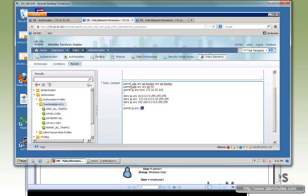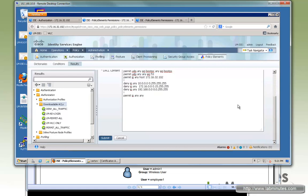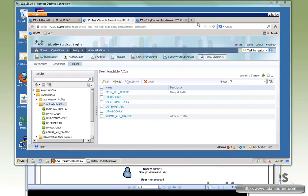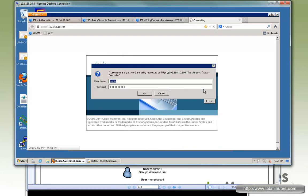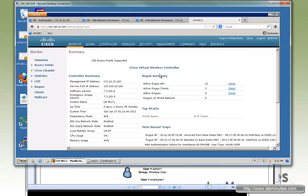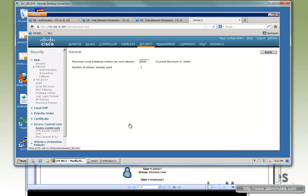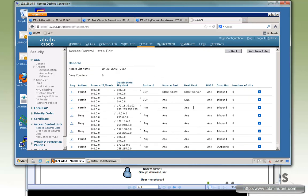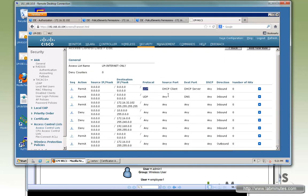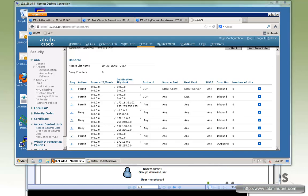The syntax for a downloadable ACL has to be precise, otherwise it will not work. Now we also have to do the same thing on the Wireless LAN Controller. Log into the WLC and go to Security > Access Control Lists. We already have one created called LM-Internet-Only with the same name. It essentially mirrors the ISE DACL: allowing DHCP, DNS, ISE communication, denying all private IP traffic, and permitting everything else.